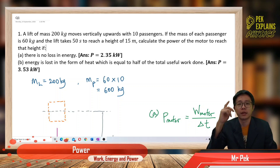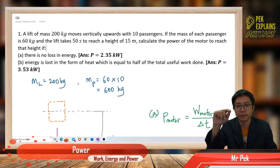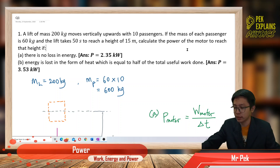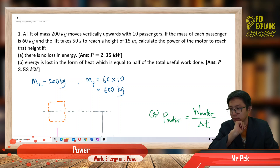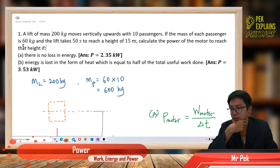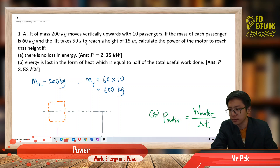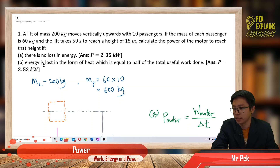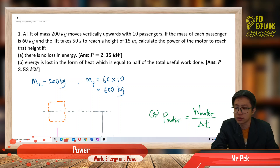We are now in the new subtopic: power, in the chapter Work, Energy and Power. Today we will learn about power. Here's the first question: a lift of mass 200 kilograms moves vertically upwards with 10 passengers. The mass of each passenger is 60 kilograms, and the lift takes 50 seconds to reach a height of 15 meters. Calculate the power of the motor — part A if there is no loss of energy, and part B if energy is lost in the form of heat equal to half of the total useful work done.